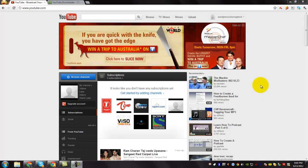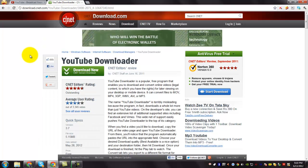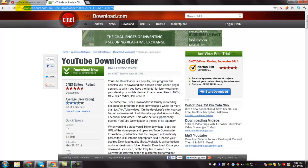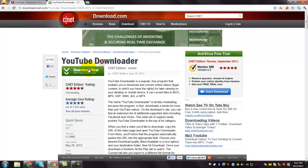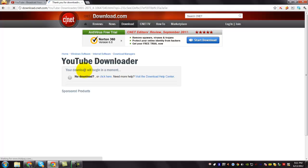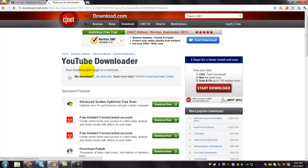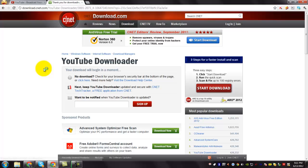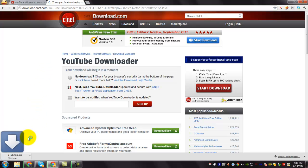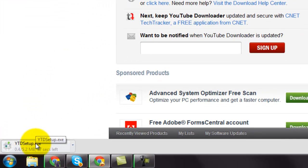To download the YouTube videos, you need an application called YouTube Downloader. To download it, please go to this URL. It will be provided in this video's description. Click this Download Now button, and you can see that the download starts. Wait until it's completely downloaded.